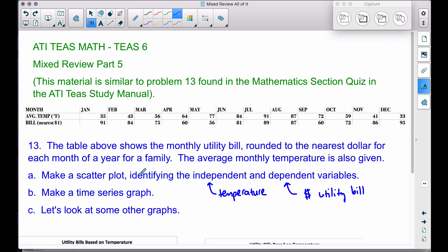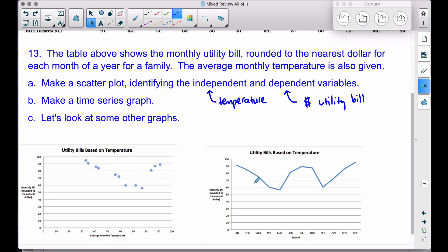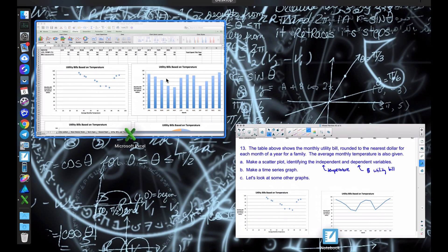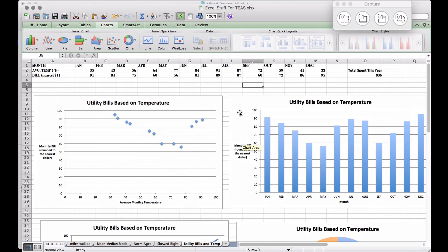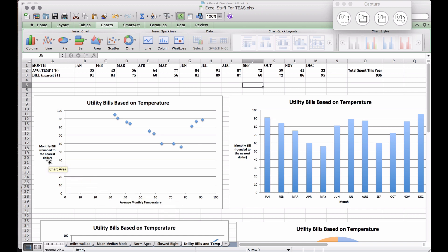Now let's make a scatter plot. I have it in Excel for a nicer view — it's the same information. When making a scatter plot, you want to put your independent variable on the x-axis and the dependent variable on the y-axis.